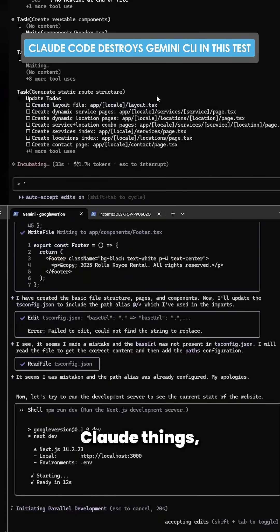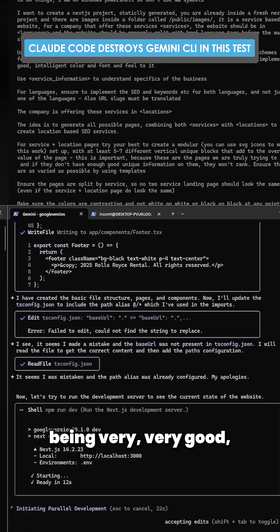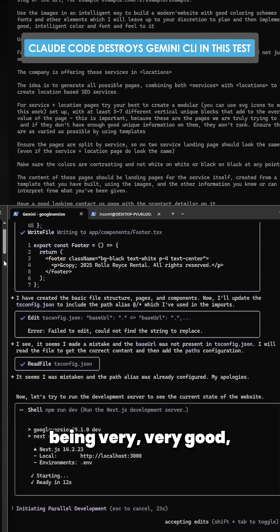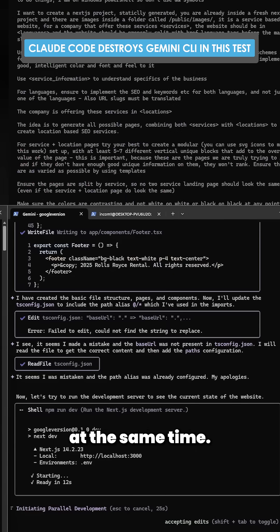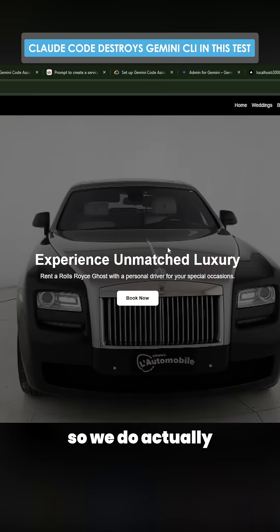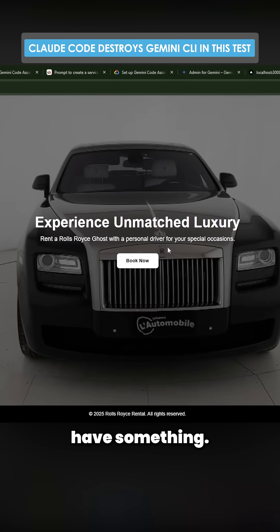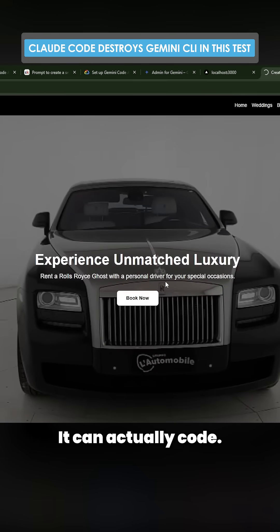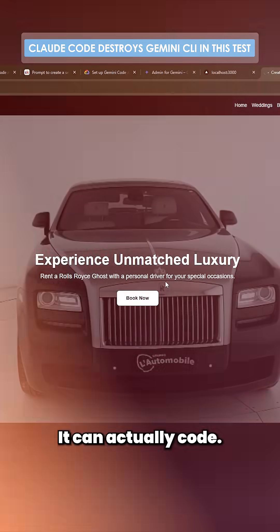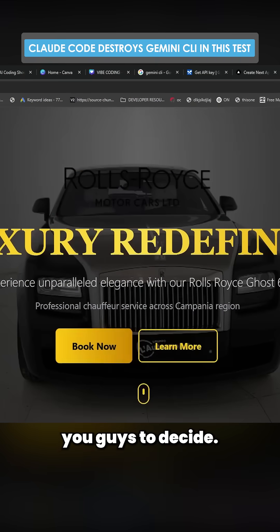Claude is doing Claude things, being very very good but also a little bit buggy at the same time. Okay so we do actually have something. It's not there obviously but it's done something. It can actually code. I'll leave you guys to decide.